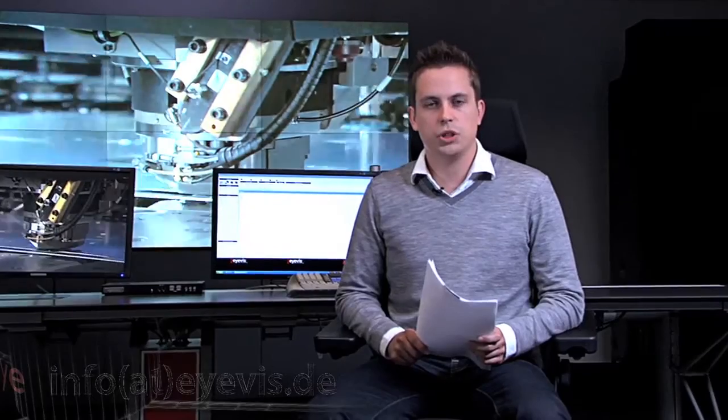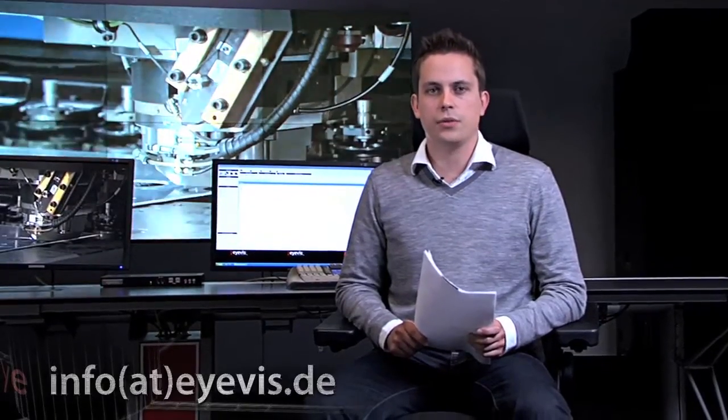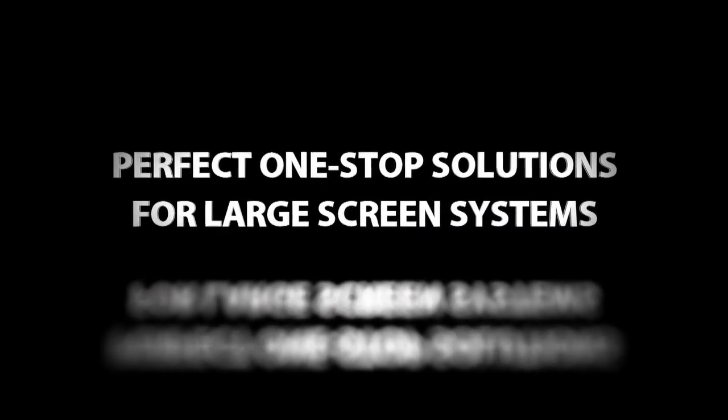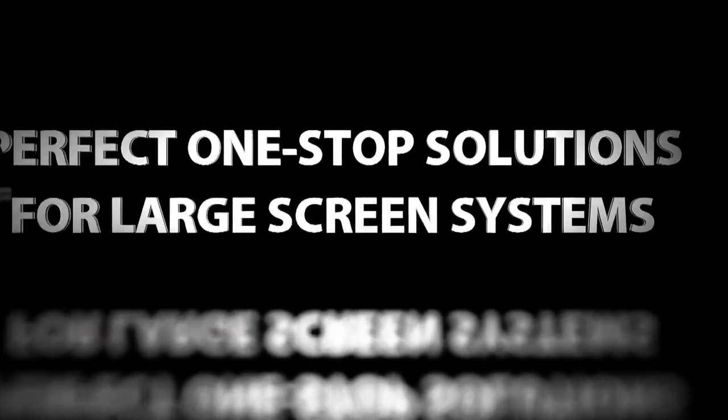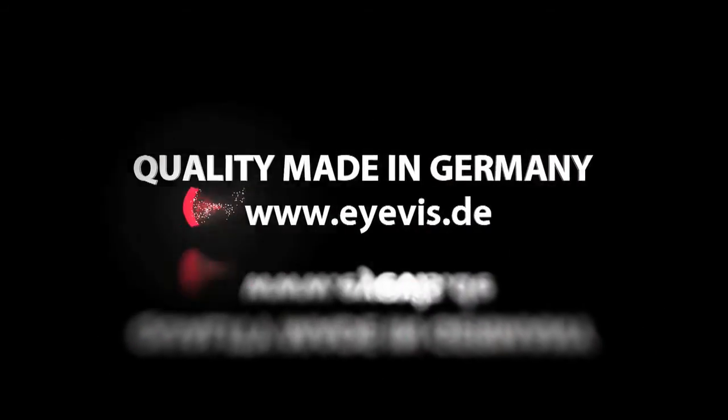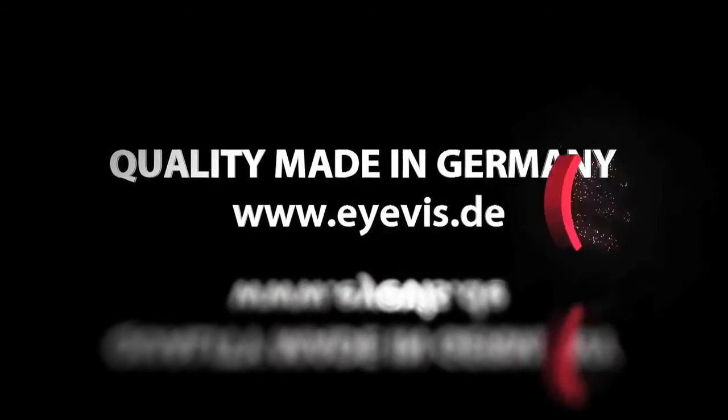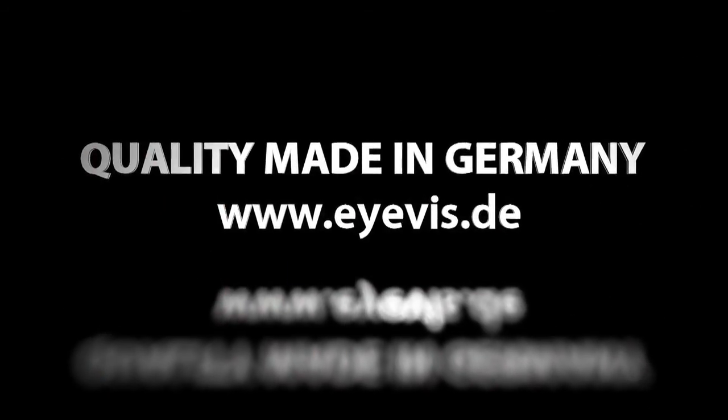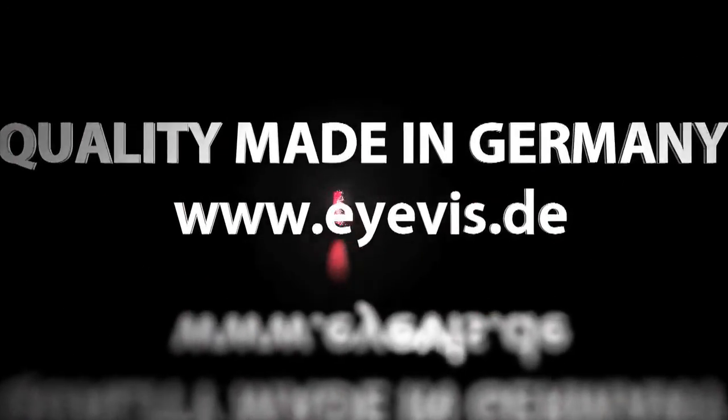There are many reasons why ICON is considered to be the leading wall management software on the market. All functionalities are in use every day in numerous applications worldwide. In case you are missing a special feature, we'd be glad to develop a solution together with you. If you'd like to receive additional information, arrange a customer connectivity test or training session, please contact info at ivis.de. Perfect one-stop solutions for large screen systems. Quality made in Germany.